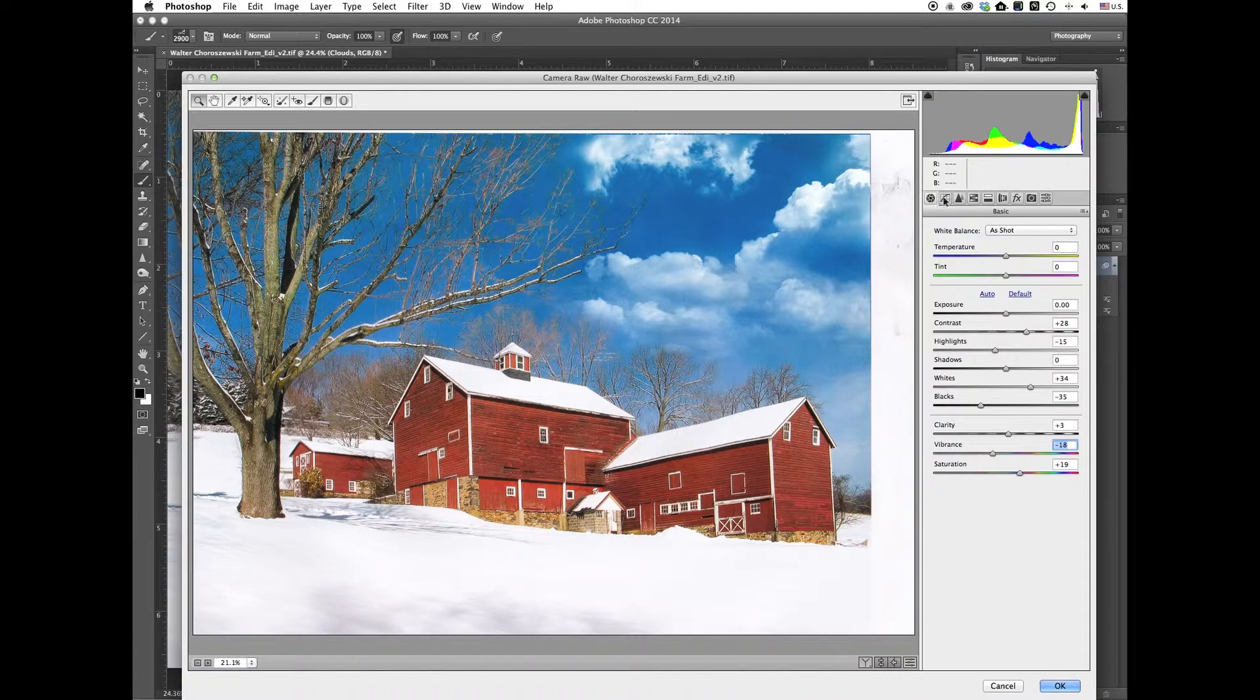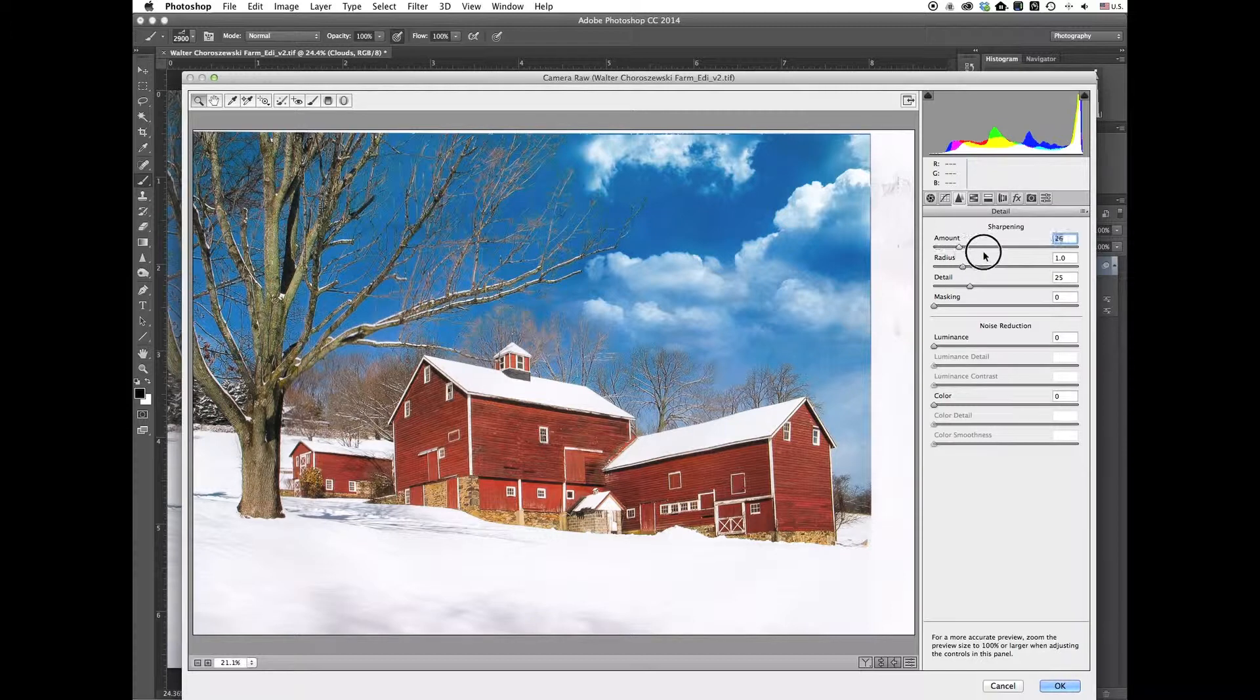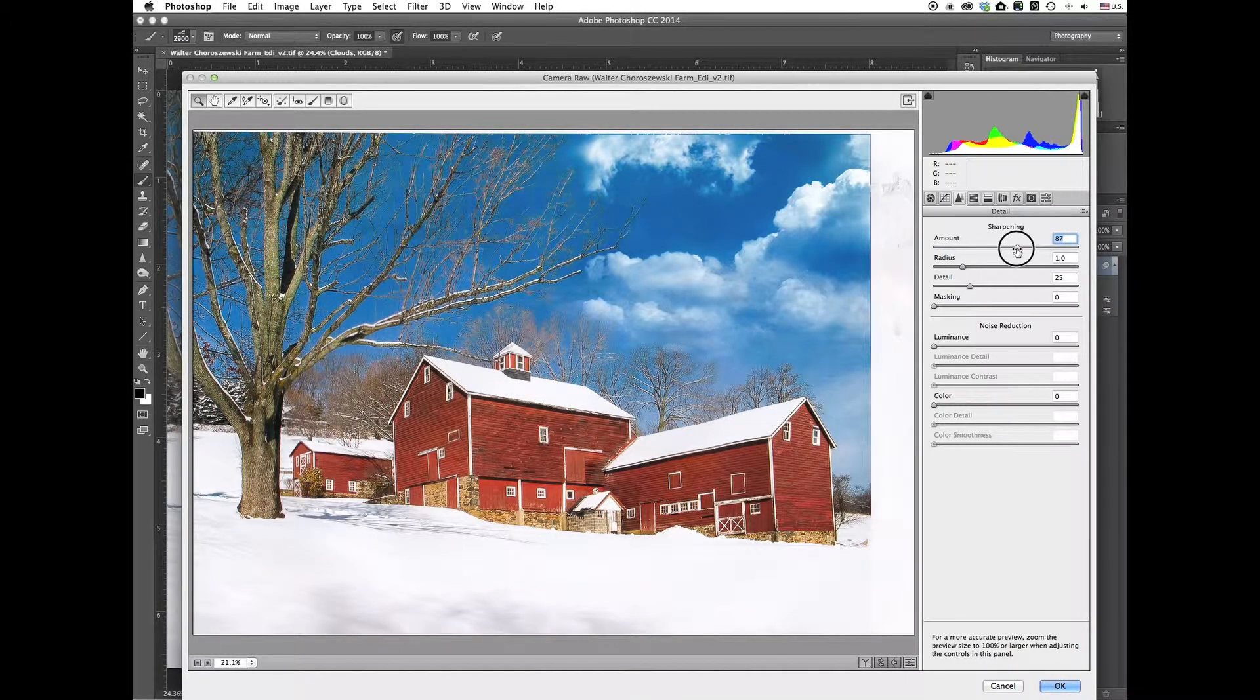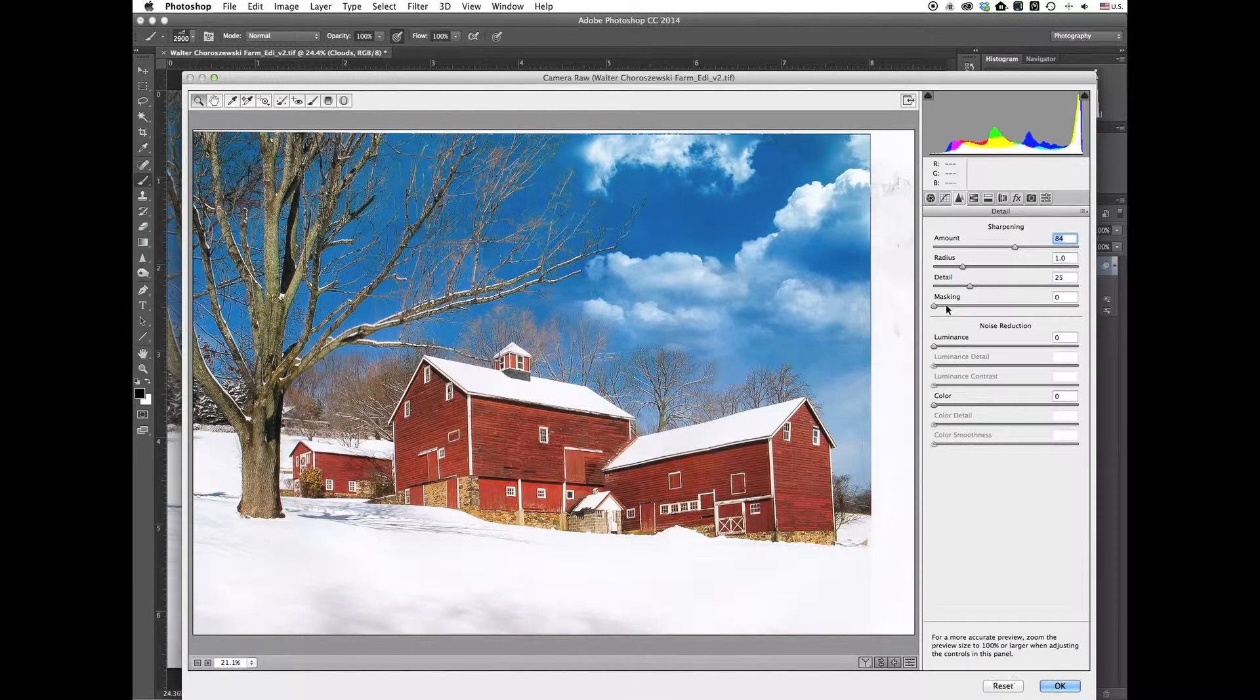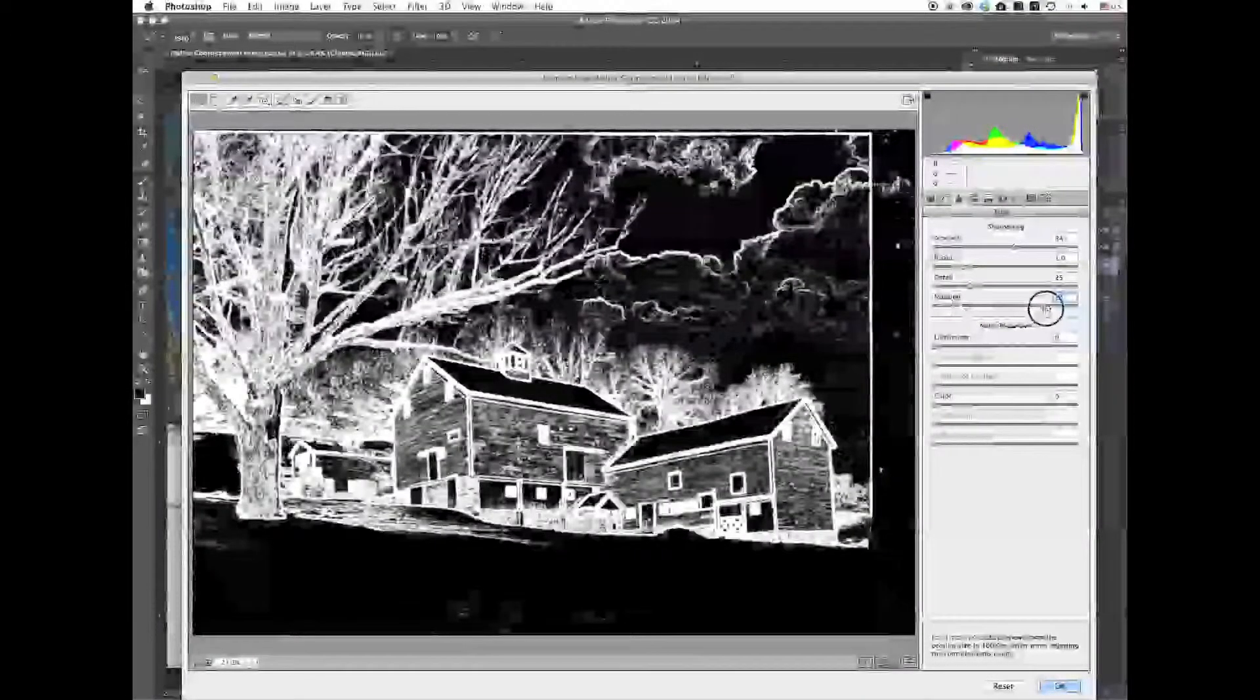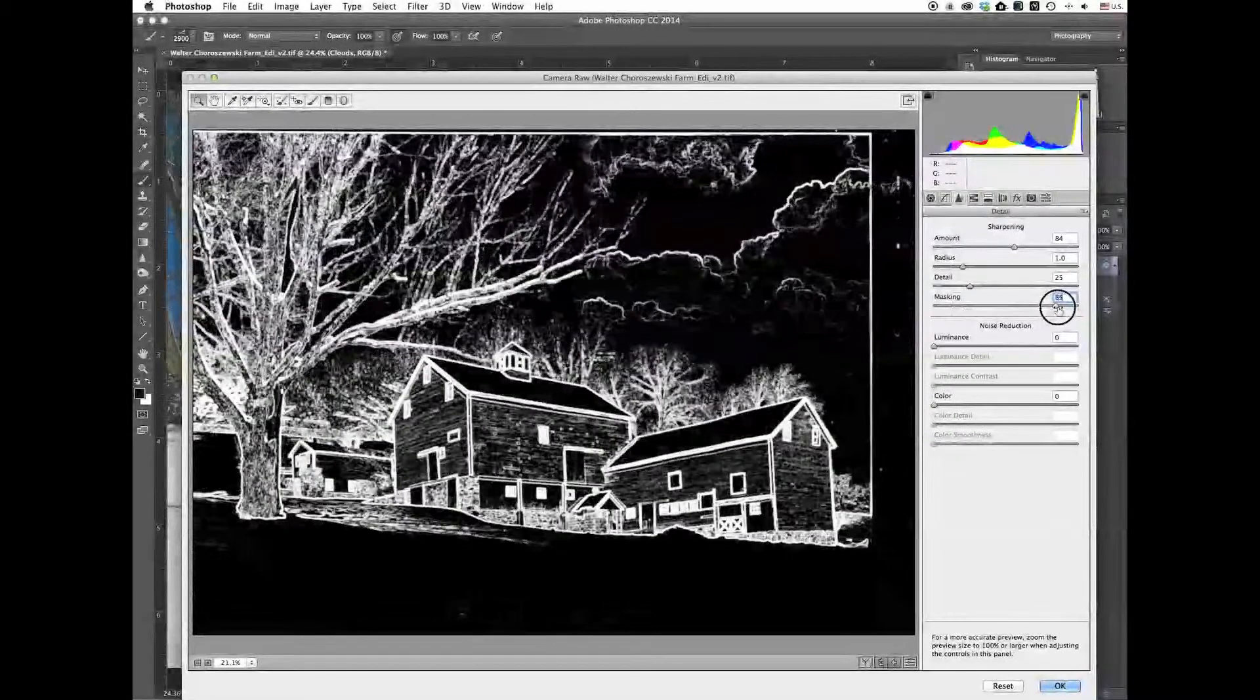Alright. I'm going to leave the tone curve as it is. I'm going to add some more sharpening. I'll just put it up to around 85. Radius, I'm going to leave it 1. Detail, leave it 0.25. And for masking, again, I'm going to hold the Option or Alt key, which will let me see where it's being masked. So the white areas is what's being sharpened. So I'll just drag that up.